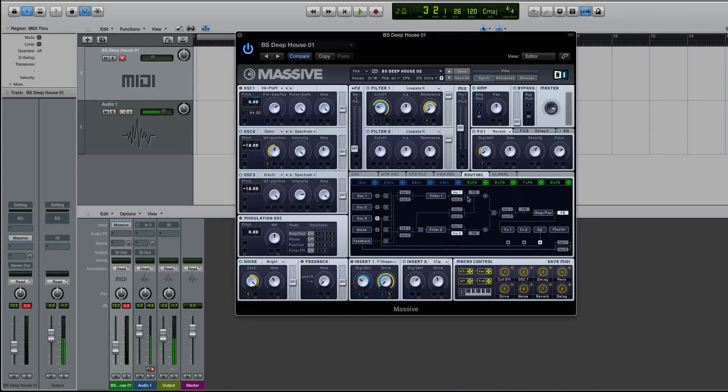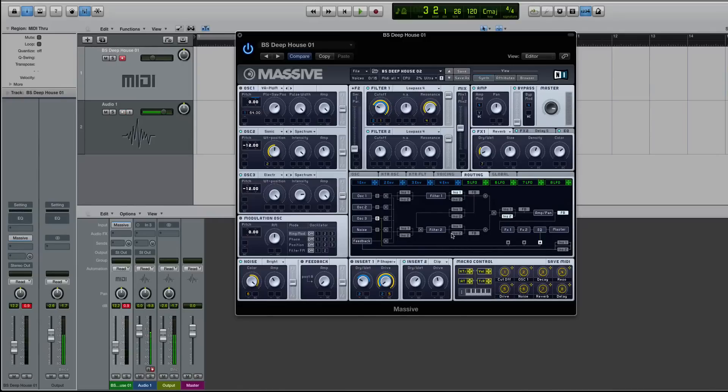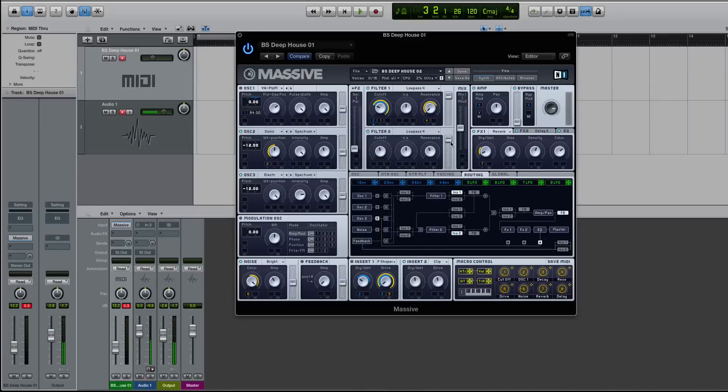And then just go to your routing tab and figure it out. But I would say the easiest way is just to pop insert two here. Now there are benefits to having it right after the filter, especially when you're modulating, because then if you're using both filters, it will really control the sound quite nicely.